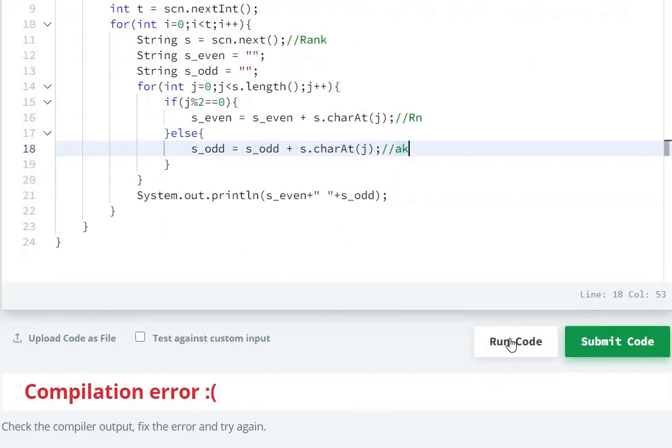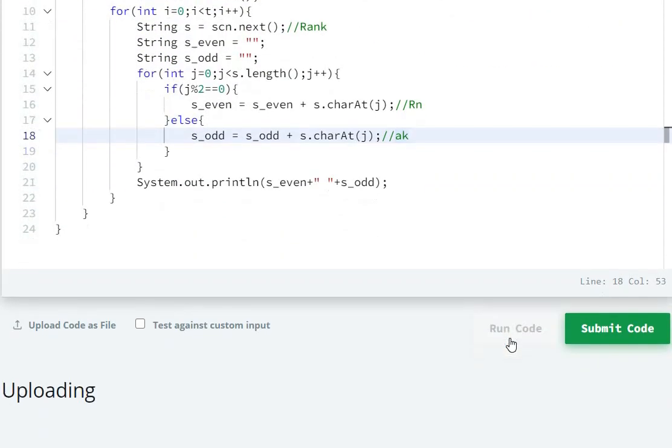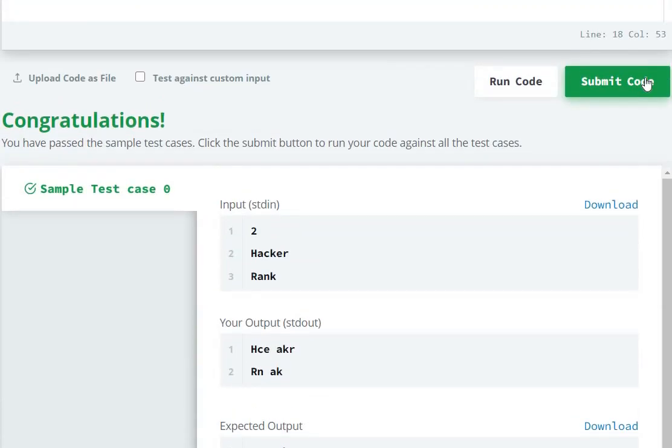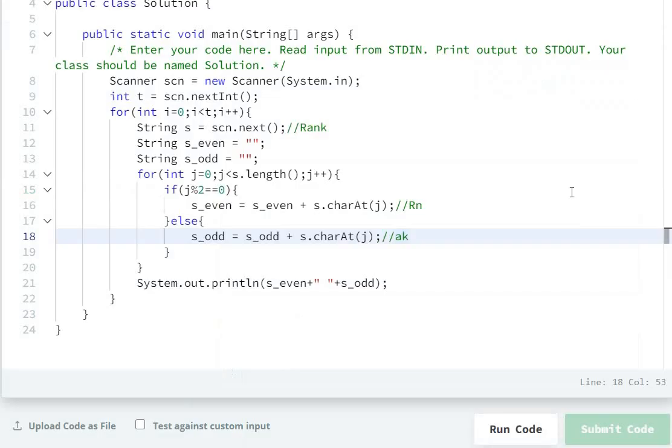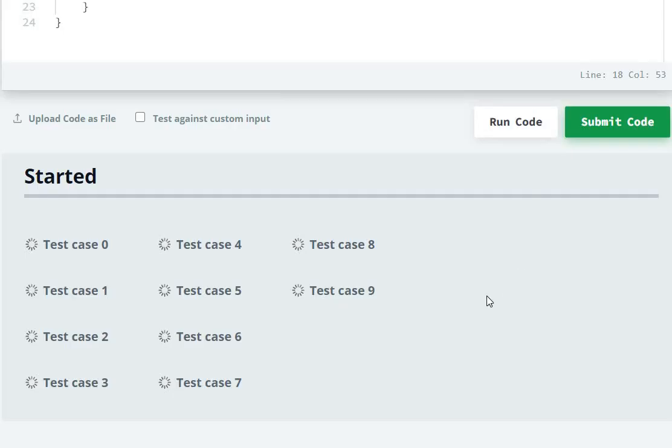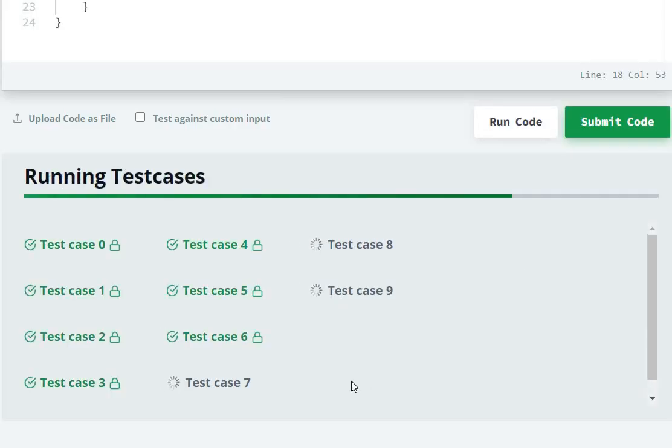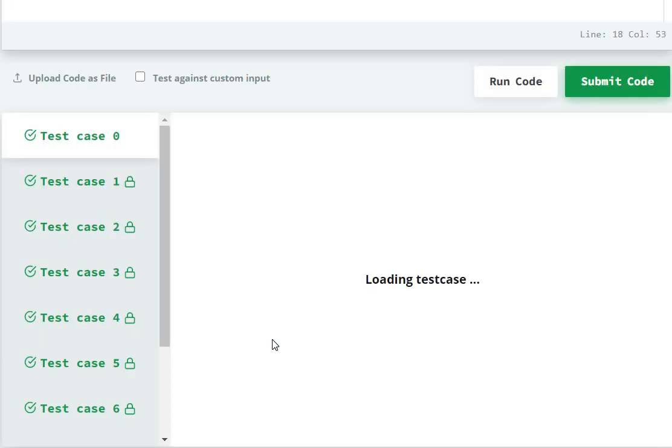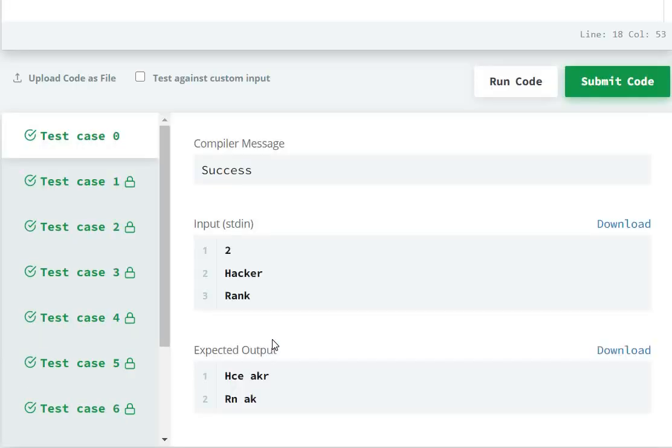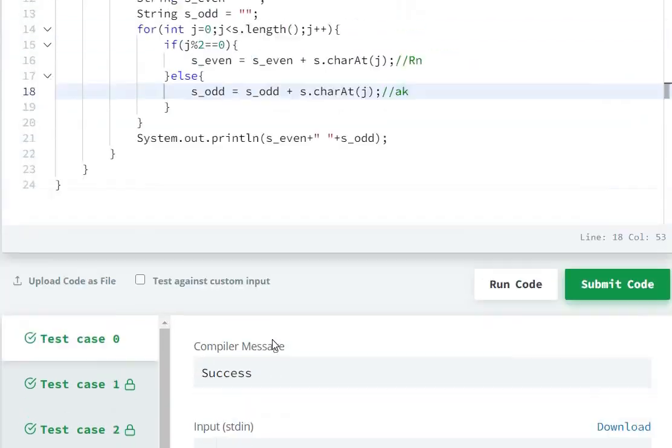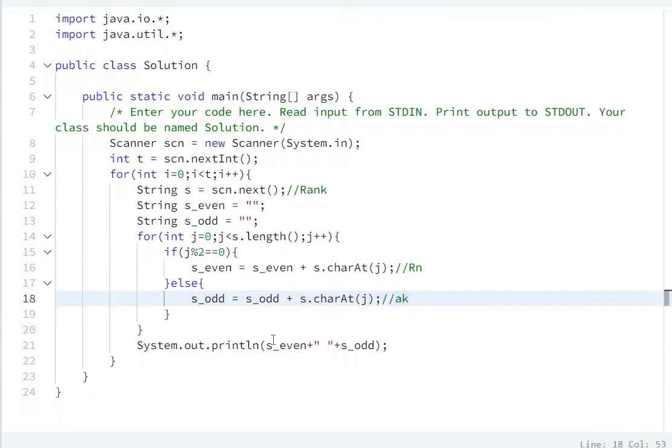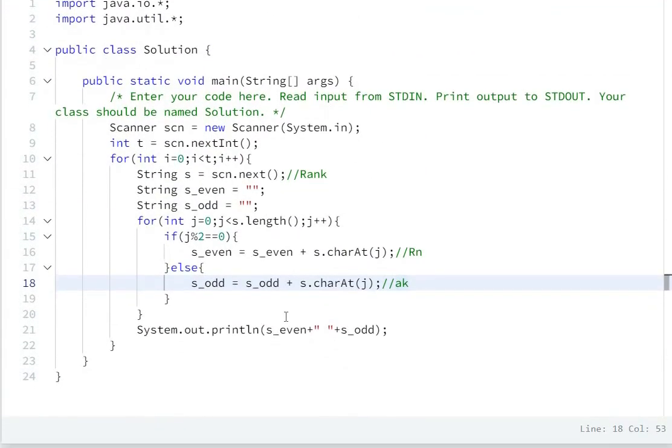So now run the code. And now we successfully submitted. Hope you guys enjoyed the video. I'll see you in the next video.